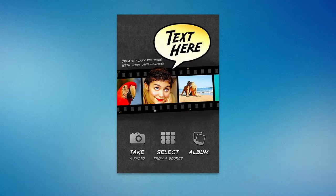Really dead simple. Add shapes, add little speech bubbles, add text to photos — dead simple. Whether it's serious, comedic, whatever it may be. Check it out in the App Store — Text Here.